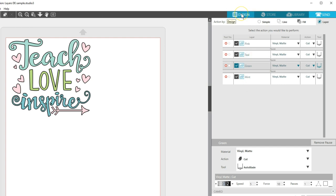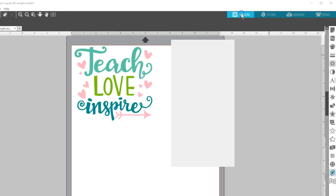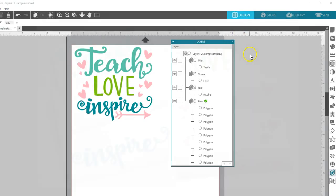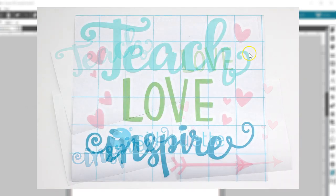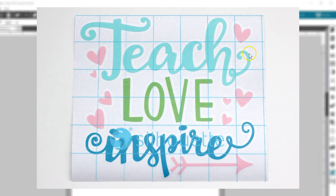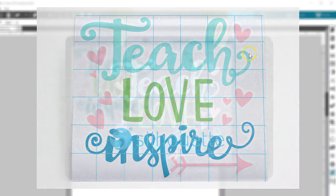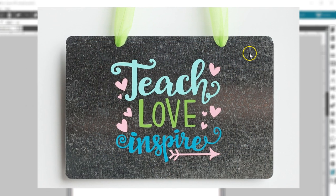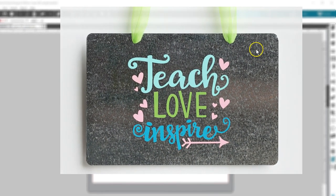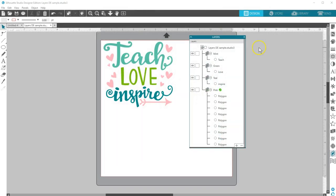In this example, I can trim each piece of vinyl color to the same size and they'll be really easy to line up when adding the cut designs to my transfer tape one layer at a time. Then I can apply it all at once to my surface. That's how you can work with layers in the Designer Edition of Silhouette Studio. Thanks for watching!